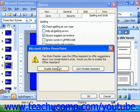It says that this uses the Office Assistant to offer suggestions about your presentation style. It will ask whether you'd like to enable the Office Assistant, and you would need to enable the assistant in order to view these suggestions.